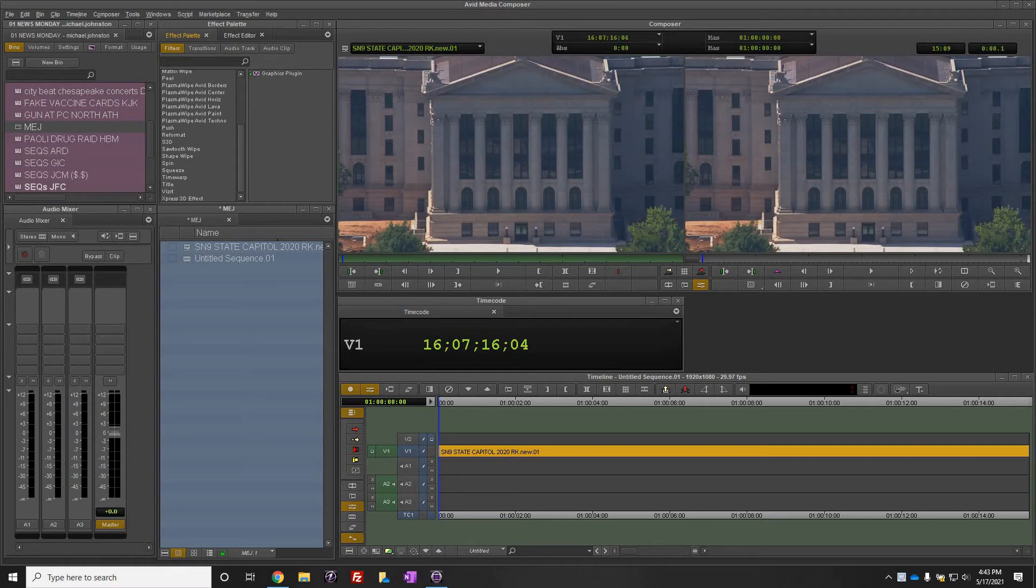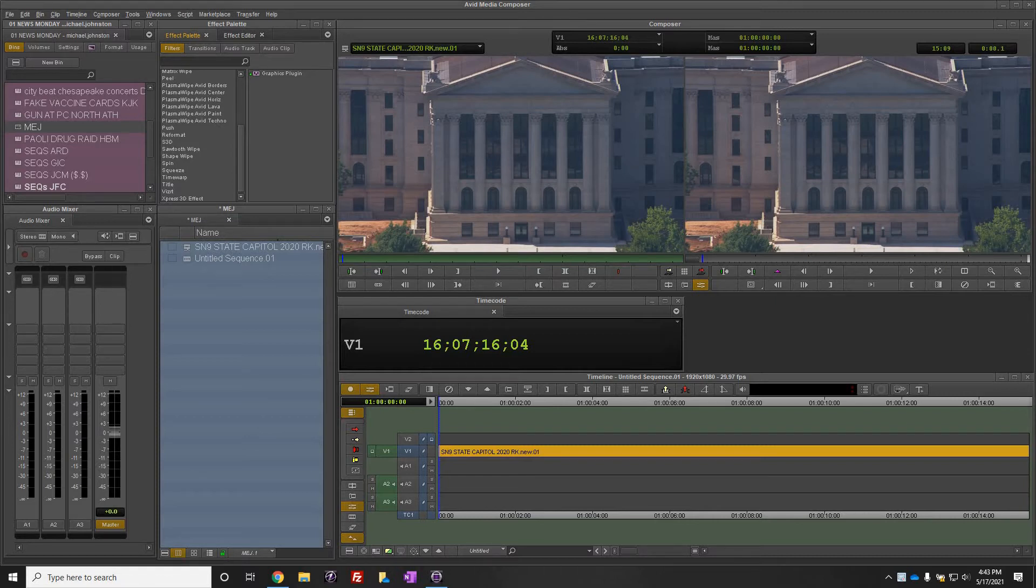All right, in this video we're going to talk about how to configure the VizRT NLE tool within Avid Media Composer.